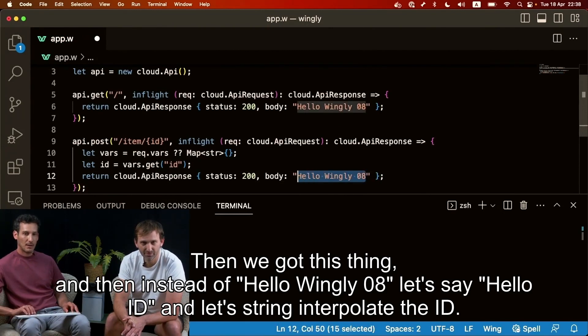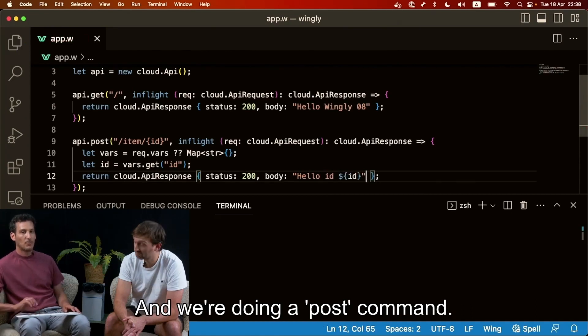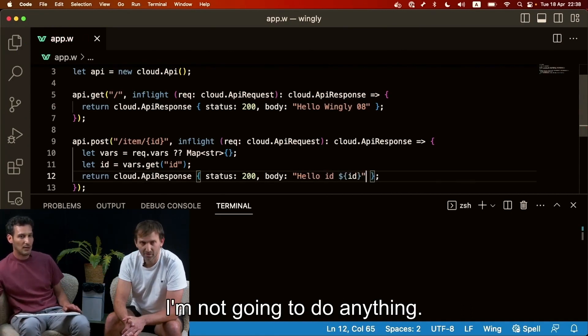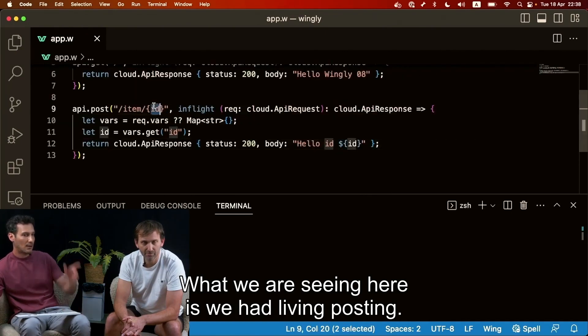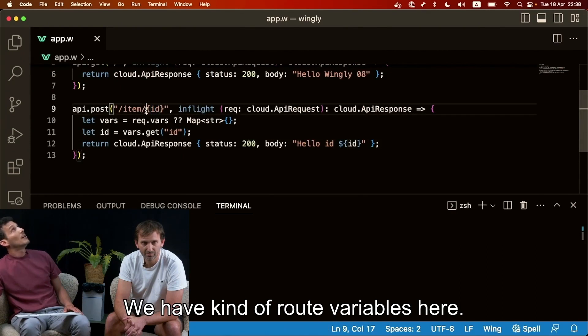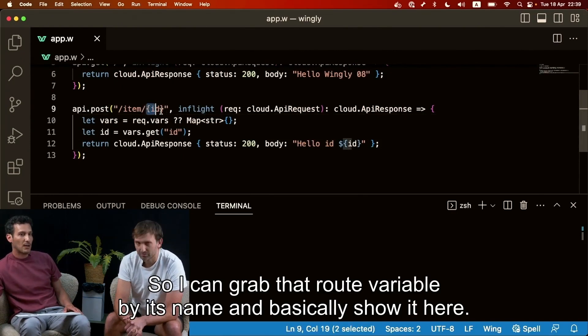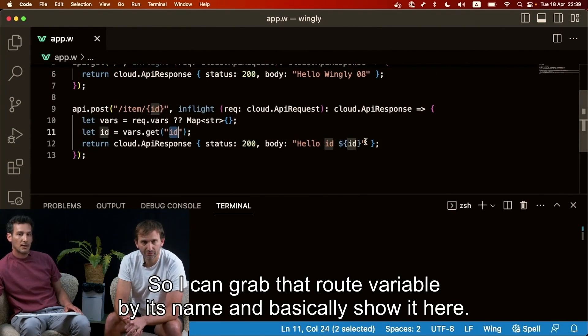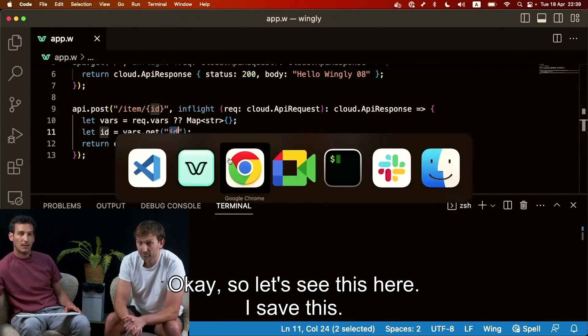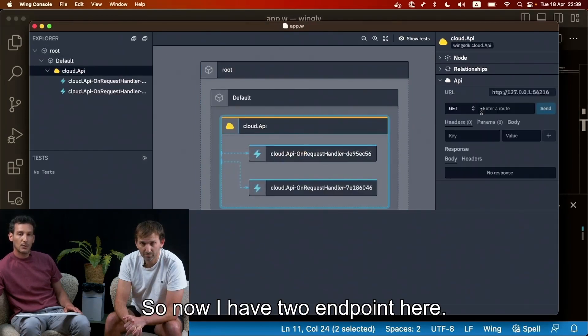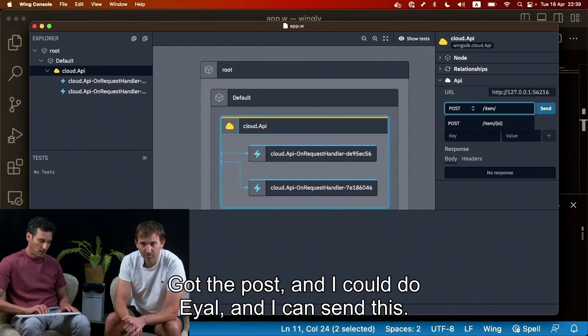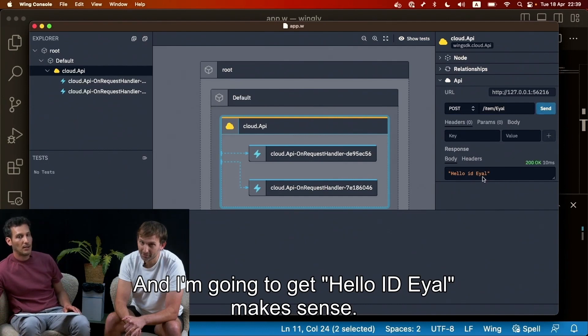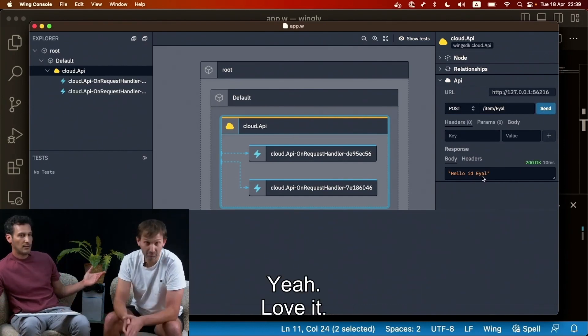Then we got this thing and then instead of allowing, let's say hello id and let's string interpolate the id and we're doing a post command. I'm not gonna do anything. We have route variables here so I can grab that route variable by its name and basically show it here. So let's see this here. I saved this so now I have two endpoints here. I've got the post and I can do Arial and I can send this and I'm gonna get hello id Arial. Make sense? Yeah, love it.